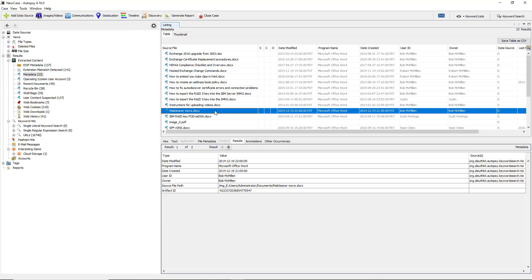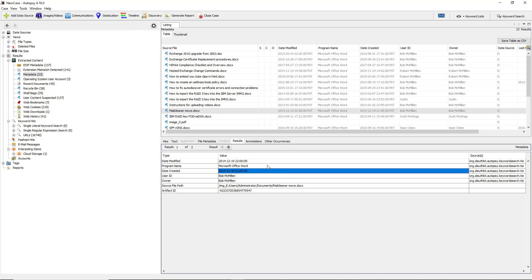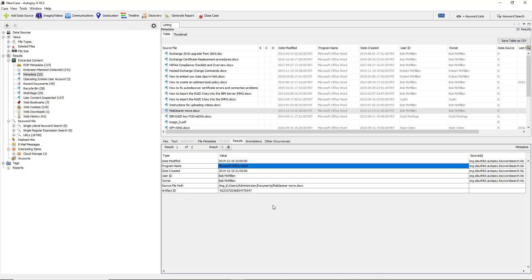For instance, I'll just highlight any particular random file and we'll take a look at the date that it was modified as well as the date that it was created. We can also see the program Microsoft Office Word that it was created in. We see the user ID, the owner, as well as the path. But that's just the beginning. There's a lot of other information here as well.